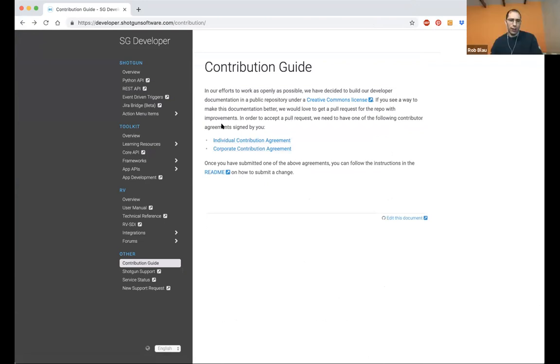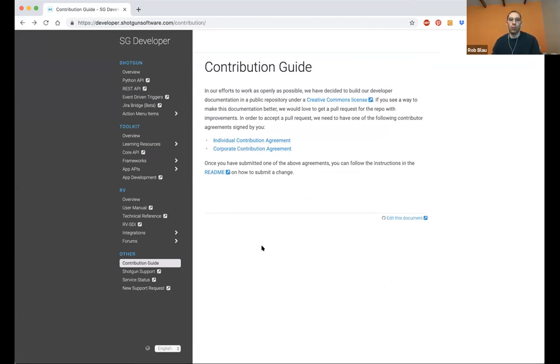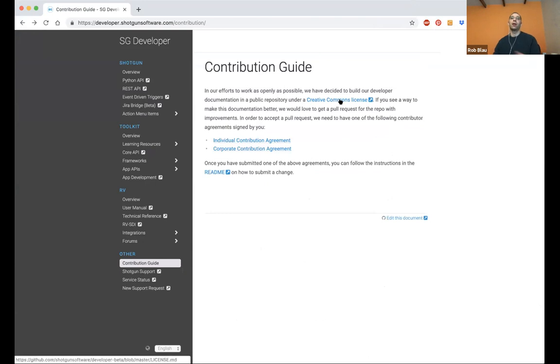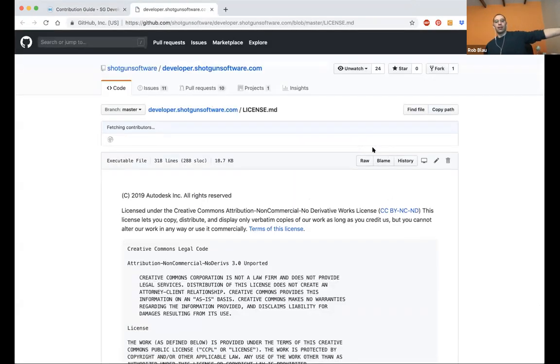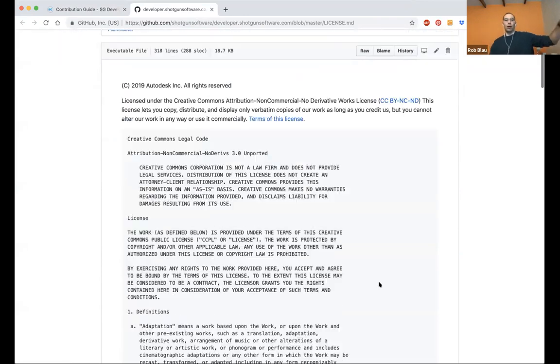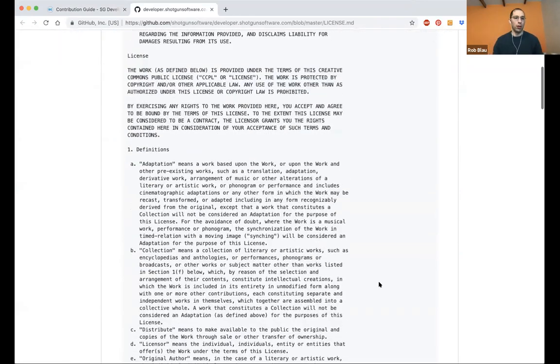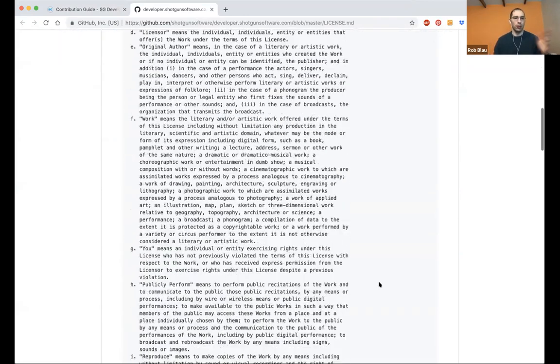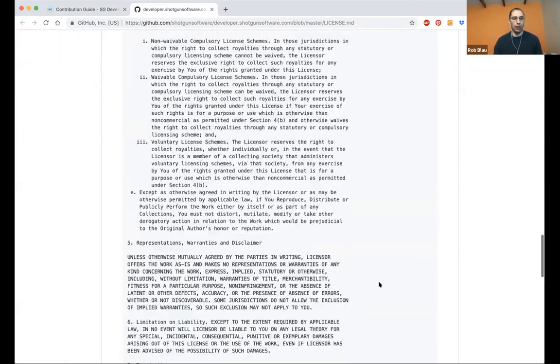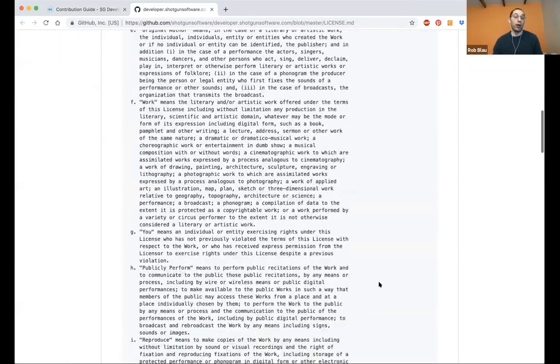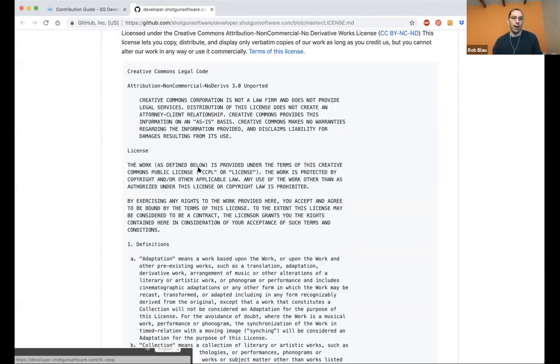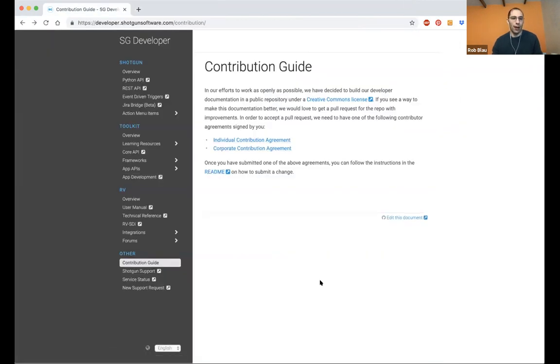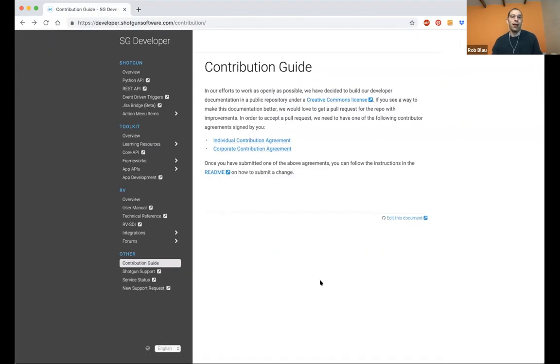And I would say all of the contents for the documentation system are under a pretty generous Creative Commons license. It's basically just, you can't reuse it on a different site, but all of the contents, it's the standard Creative Commons license to try to be about as open as we can.